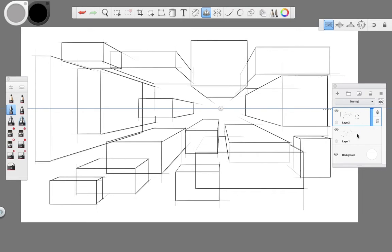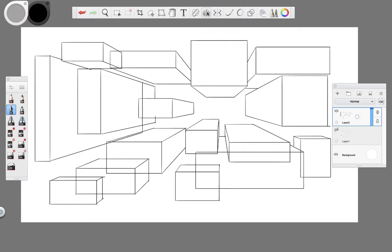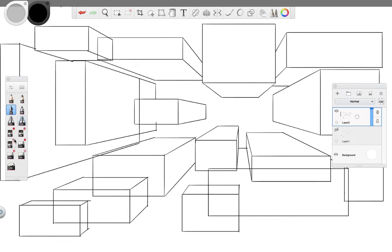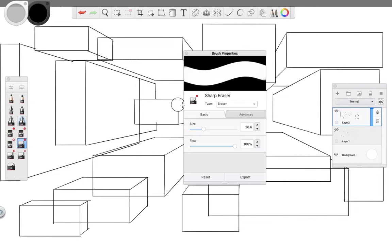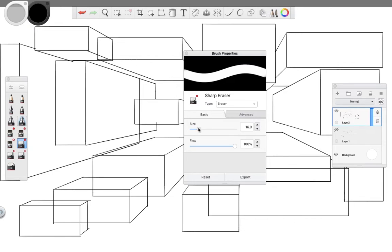Now, when you're doing this, it gets to a point where you need to decide which cubes go in the front and which ones in the back. So you can use your eraser tool to delete those lines that are going to be behind a cube or rectangle.